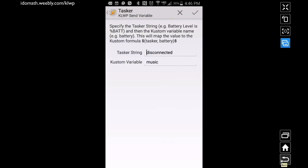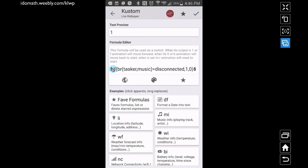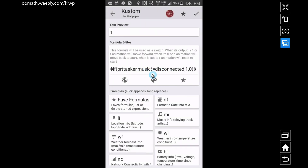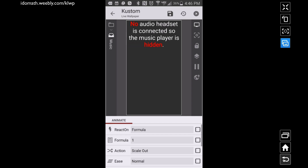If I go back into KOWP, the formula says: if BR_Tasker('music') is 'disconnected', I want the animation to move forward — otherwise, if it's not disconnected, I want it to come back. So if 'music' is disconnected, it fades out and also scales out at the same time. Both animations use that same condition — scaling out and fading out whenever the Tasker variable becomes 'disconnected'.